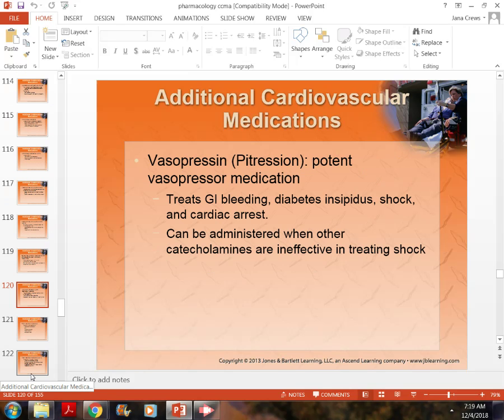Vasopressin is a very good drug used for several things. It's used for cardiac arrest, and we give it when someone goes into shock — whether due to bleeding, trauma, or other causes. We also give it for diabetes insipidus, which is different from diabetes mellitus. I want you to look up diabetes insipidus.